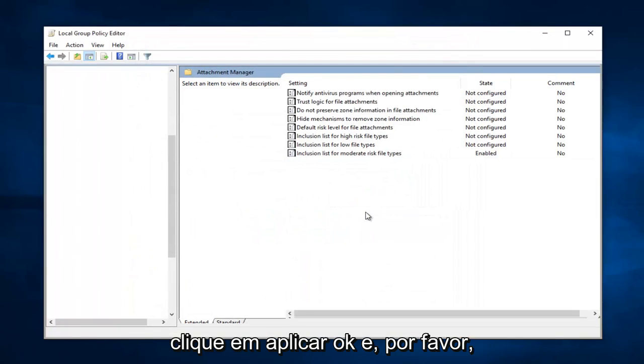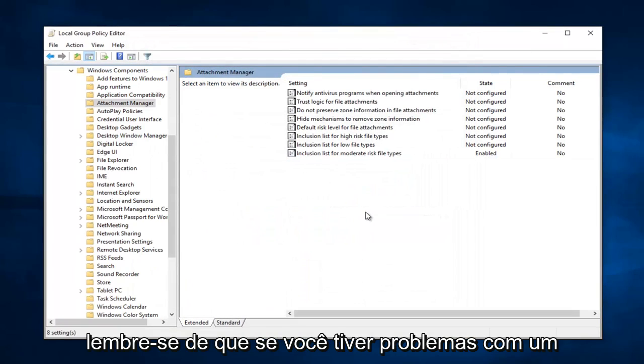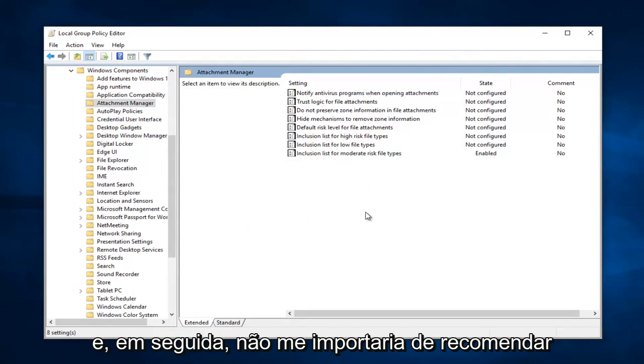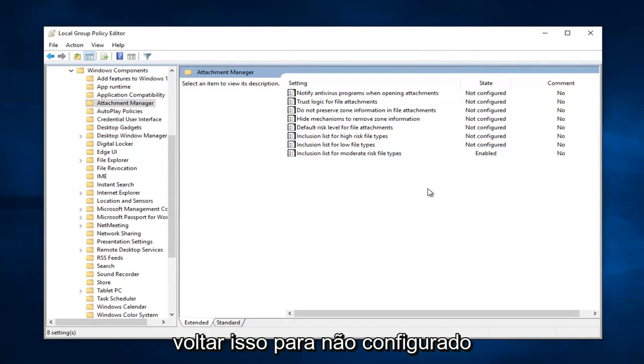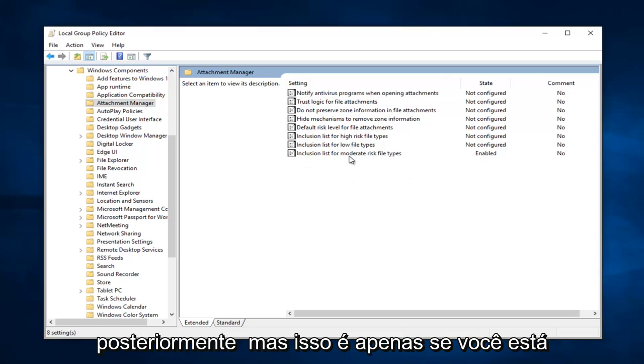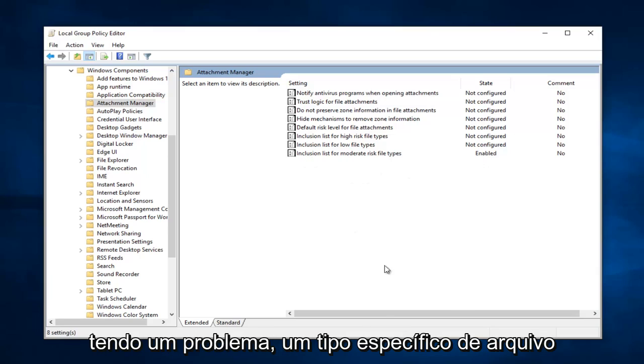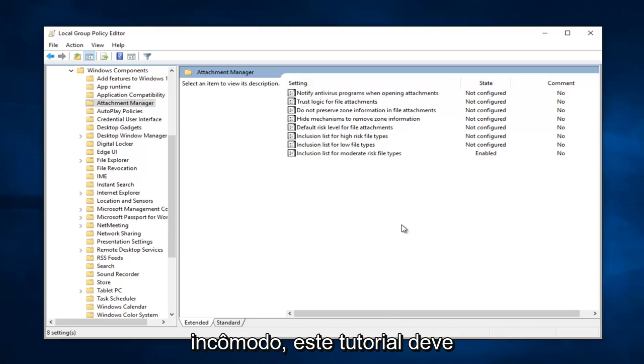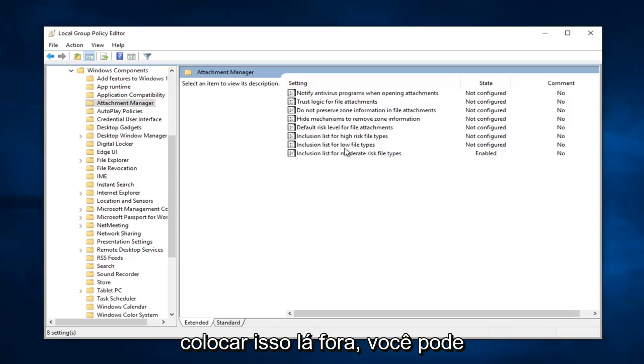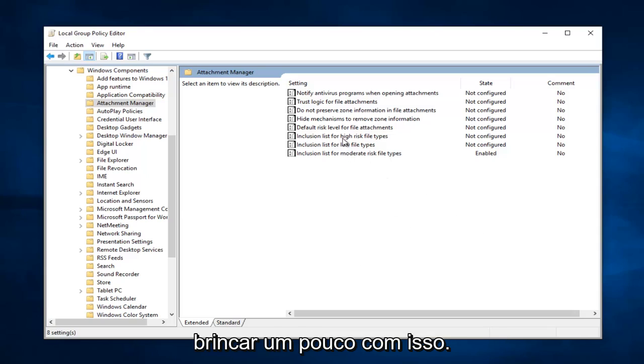And please keep in mind if you're experiencing this problem with a specific file, just let it run that time. And then I wouldn't mind recommending turning this back to not configured at a later time. But this is just if you're having an issue with a specific kind of file and it just is really becoming a nuisance. This tutorial should hopefully address that problem, and I just want to put that out there.